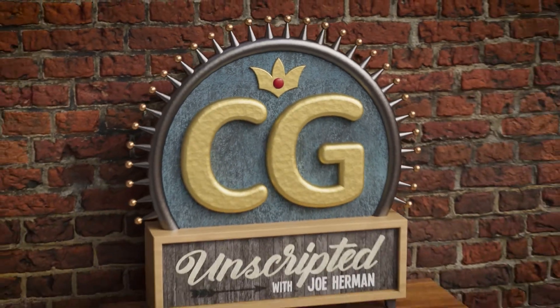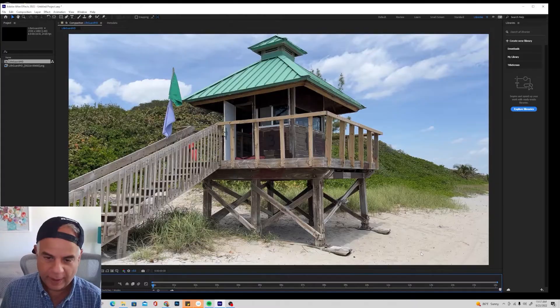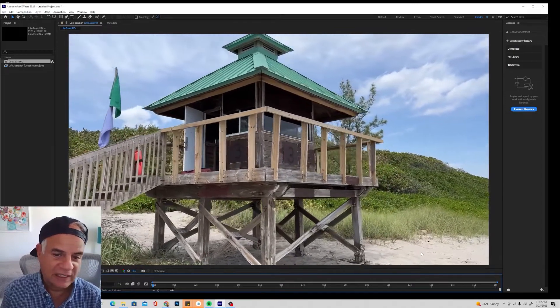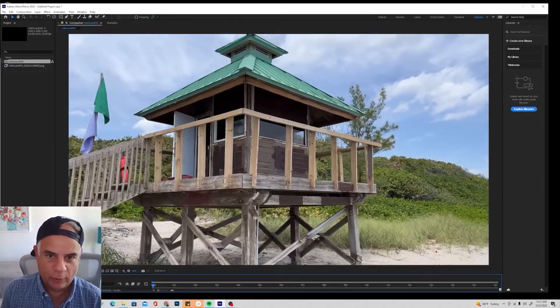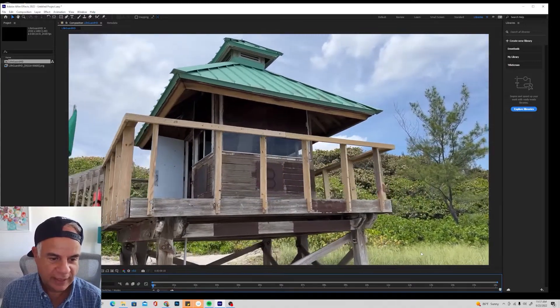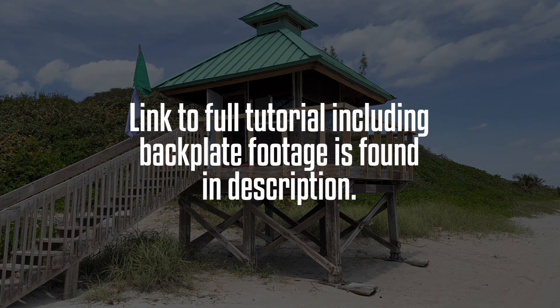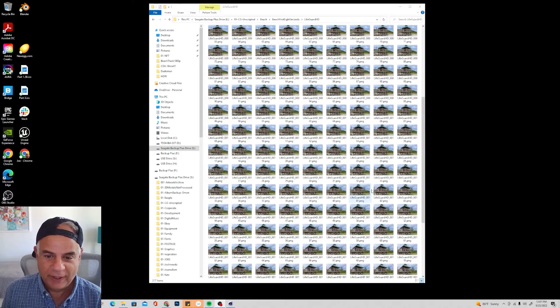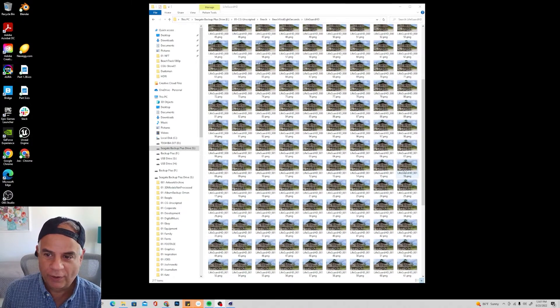I've created a tutorial that covers core skills and concepts of motion tracking in Cinema 4D, using a scene of a lifeguard station on a beach shot with a moving handheld camera. The link to the full tutorial can be found in the description. Included with the tutorial is the live action backplate footage — the shot of the lifeguard station — so you can follow along with the tutorial as you watch.